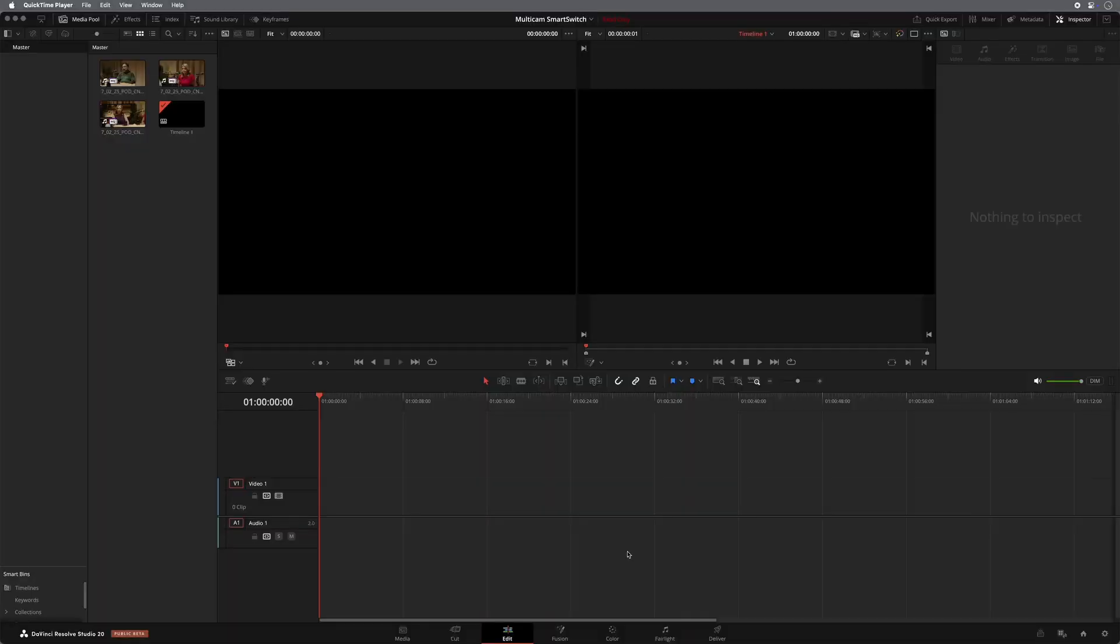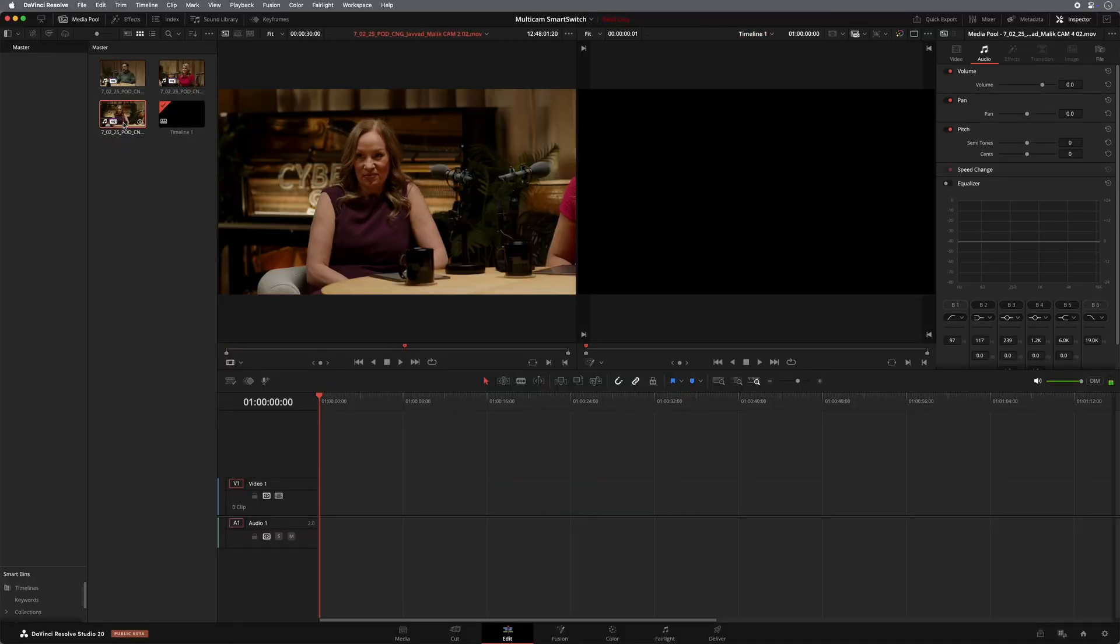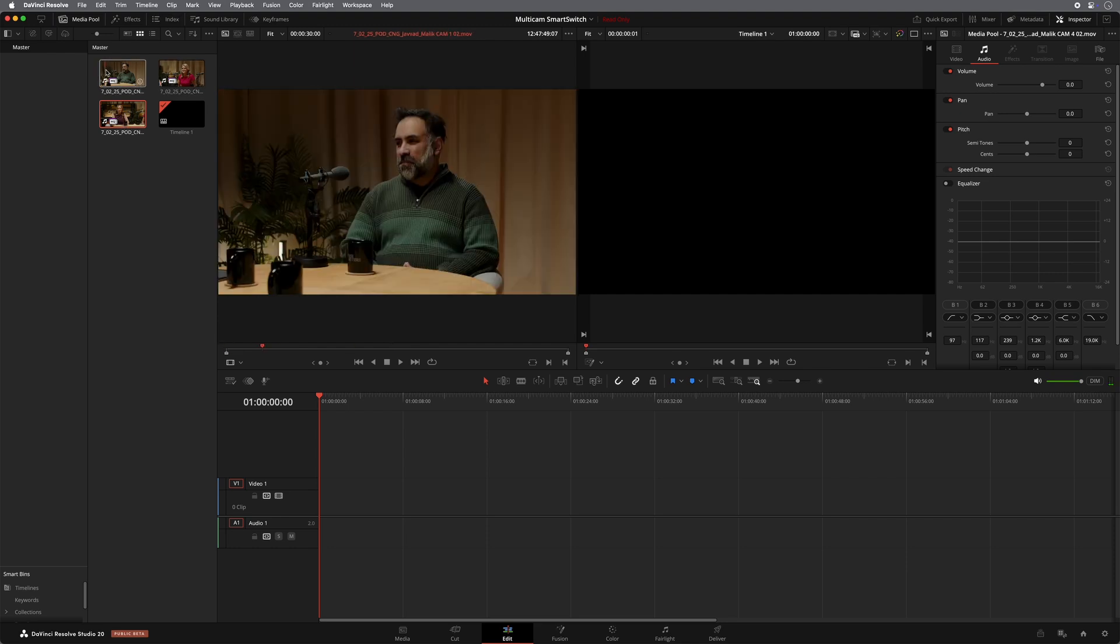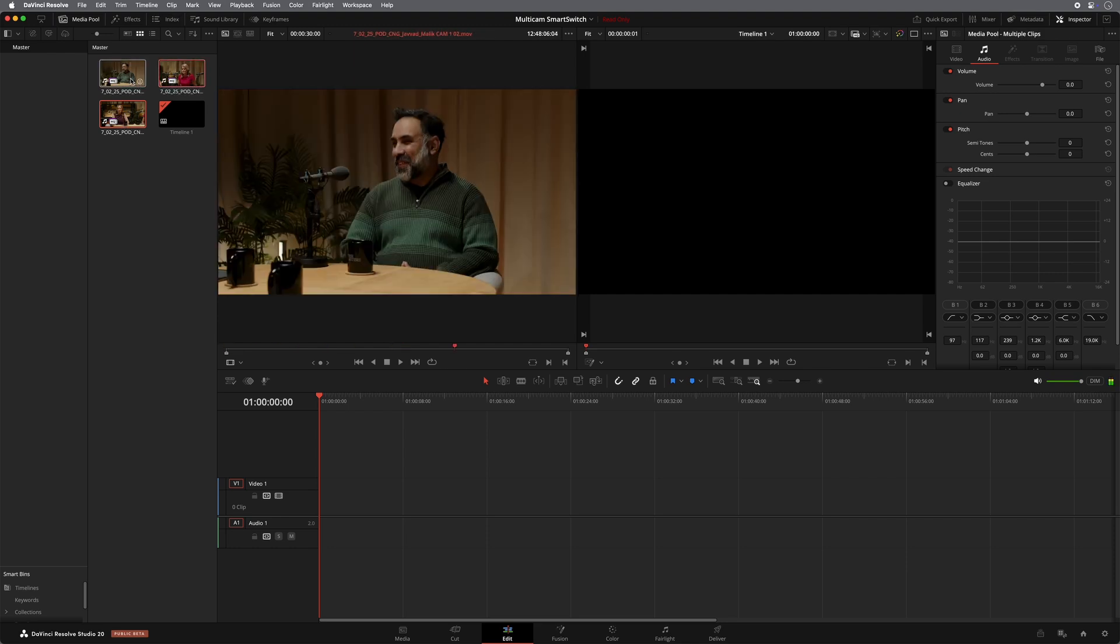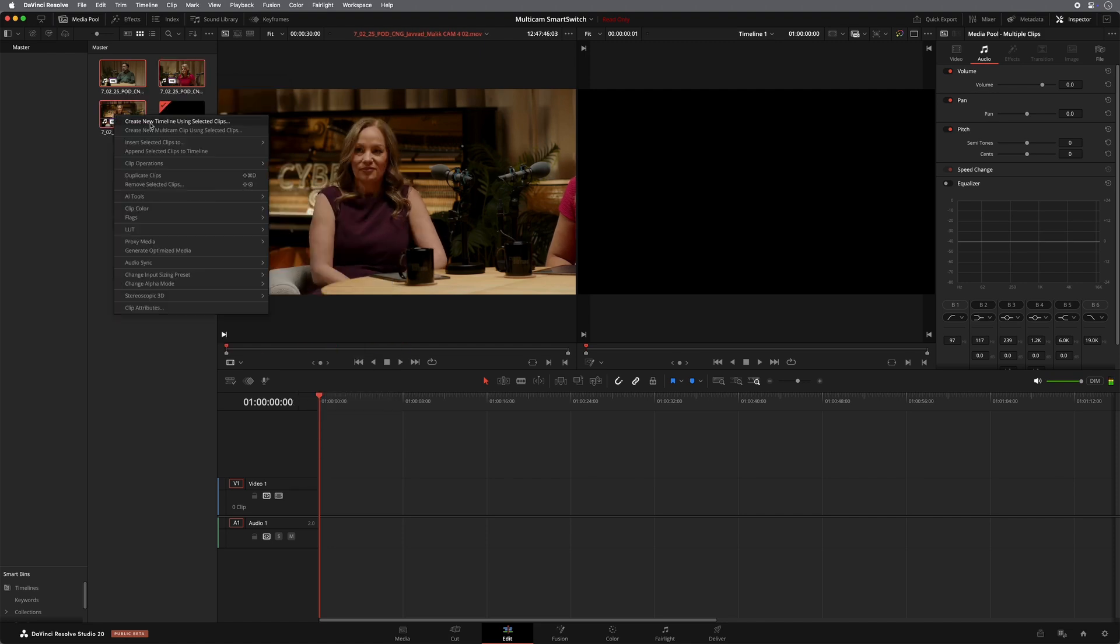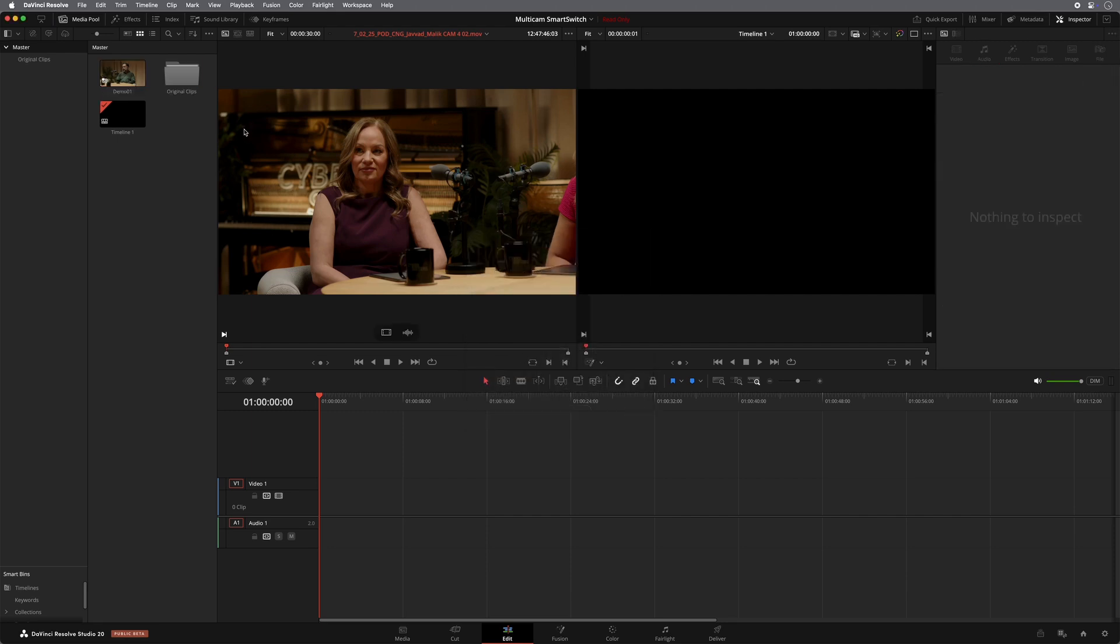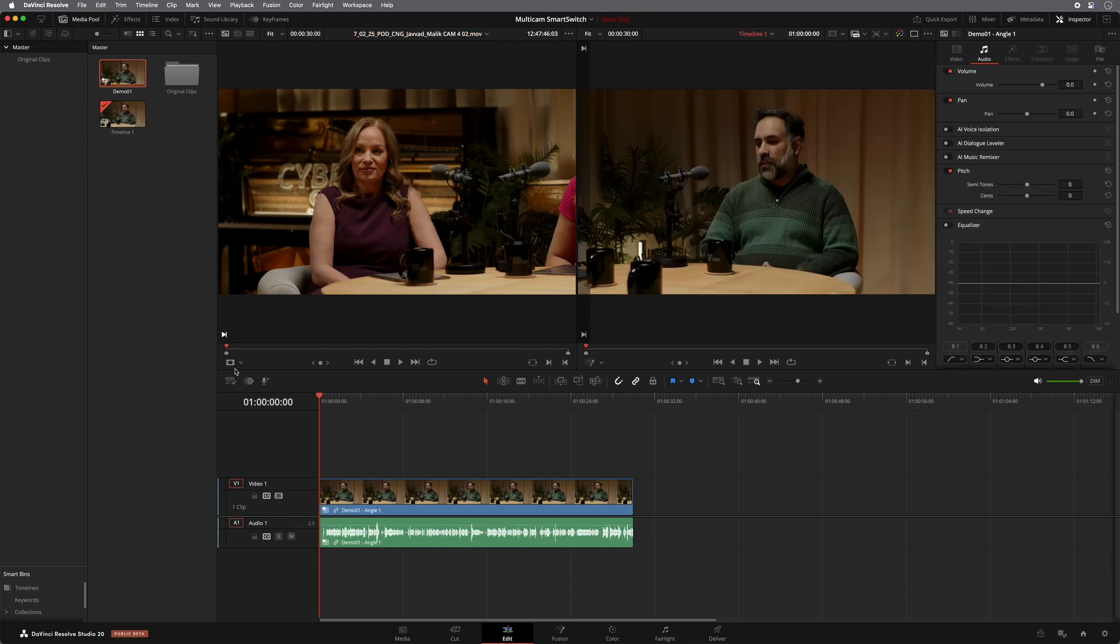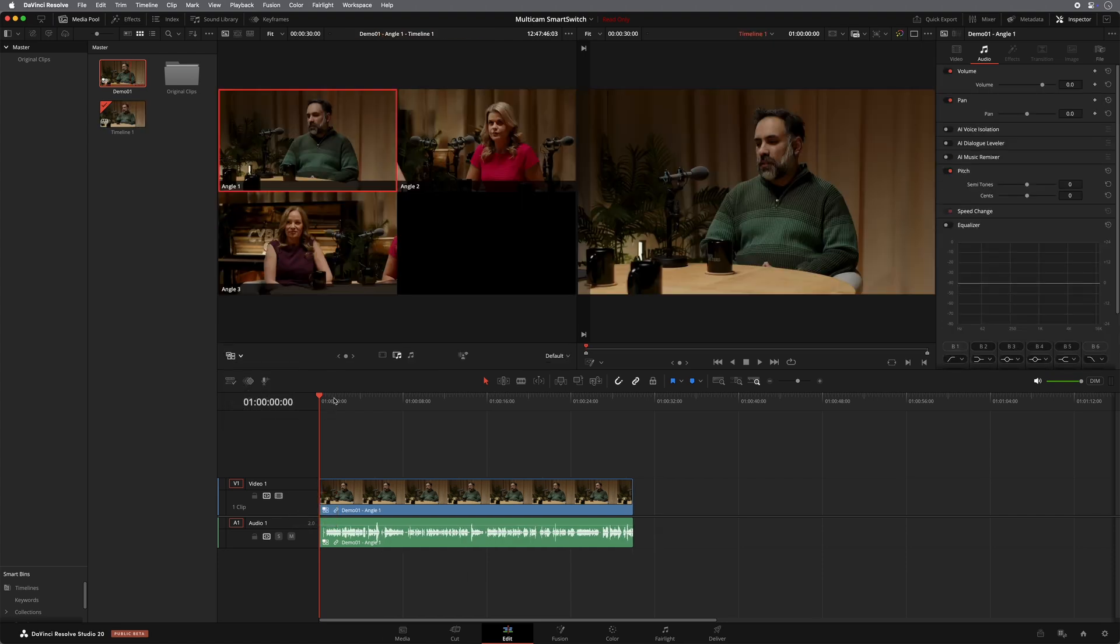So as you can see here, I've got a simple podcast studio. I've got three people doing a podcast. I can very quickly make a multi-cam clip of these. So if I right click and I can say create a new multi-cam clip using clips. They're synced by a timecode. So very quickly, I can simply grab that multi-cam clip and put it in the timeline and open up the multi-cam.